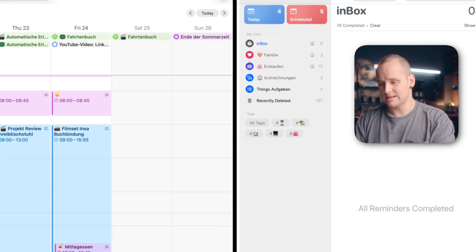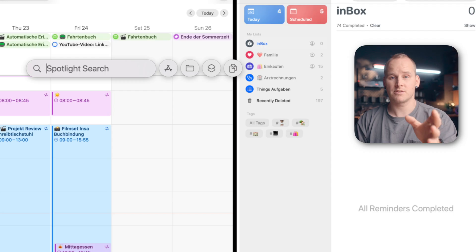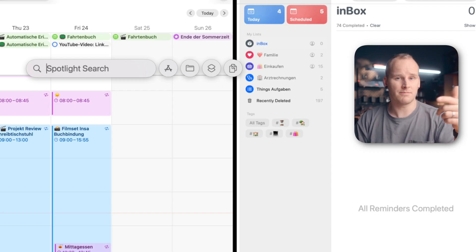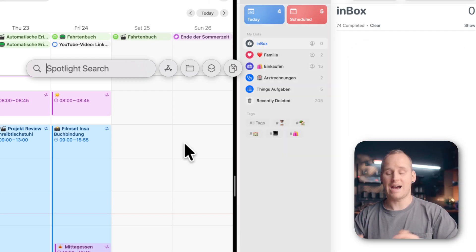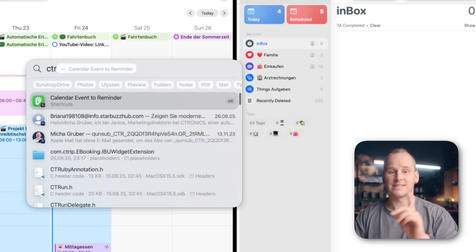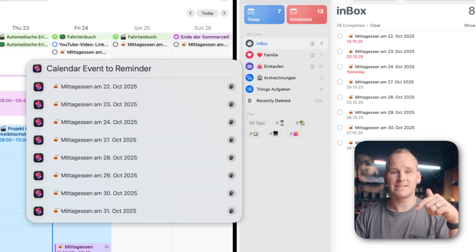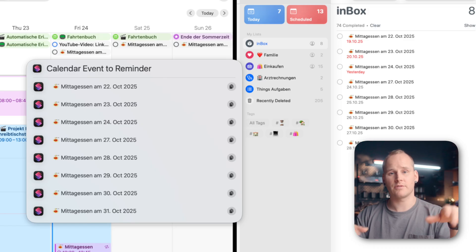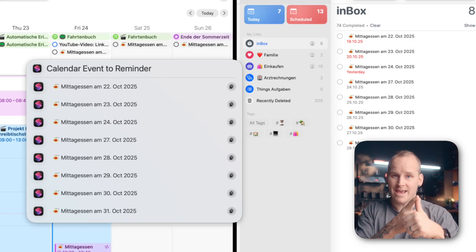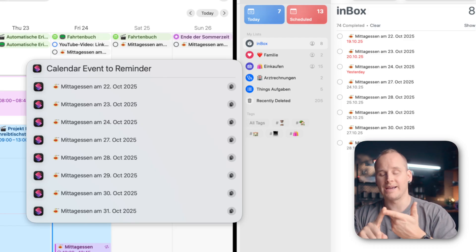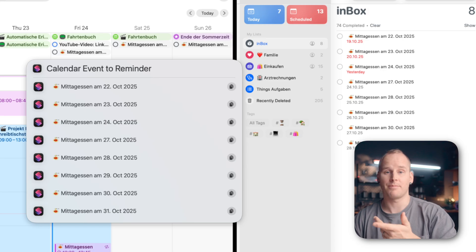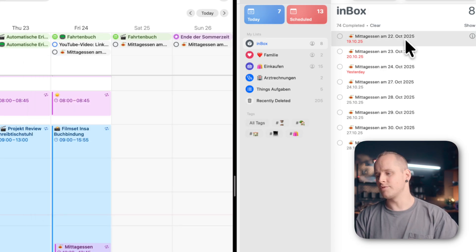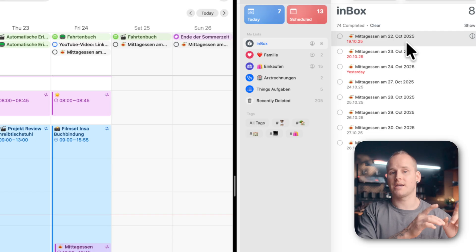I hit command space and it's also possible to do this automatically, monthly, weekly. And I type calendar to reminder and start my shortcut. And it will automatically select all the events from a calendar with a special name and create a new reminder in the app Reminders. And as you can see, the reminder date is three days before the calendar event. And in this video, I will show you how you can create your shortcut and how you can set up an automation for this shortcut.